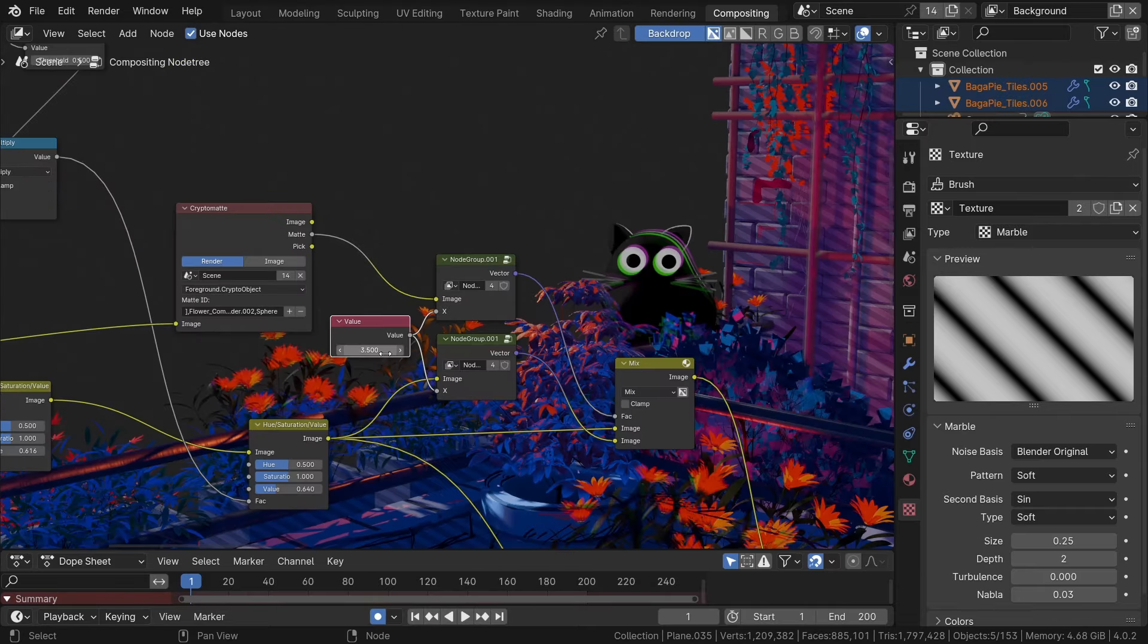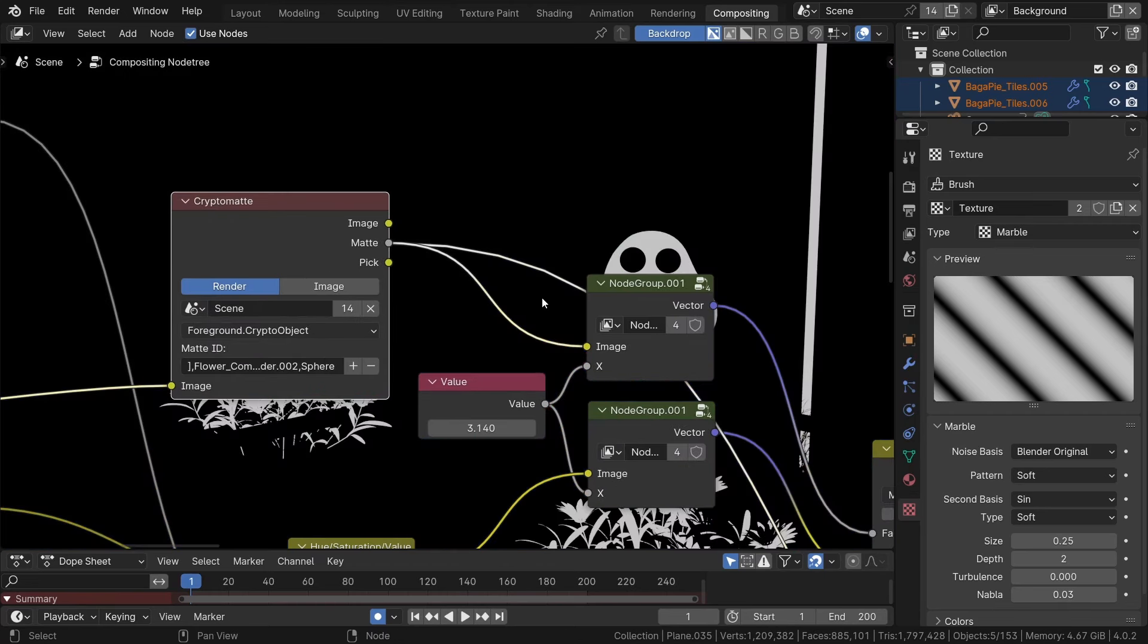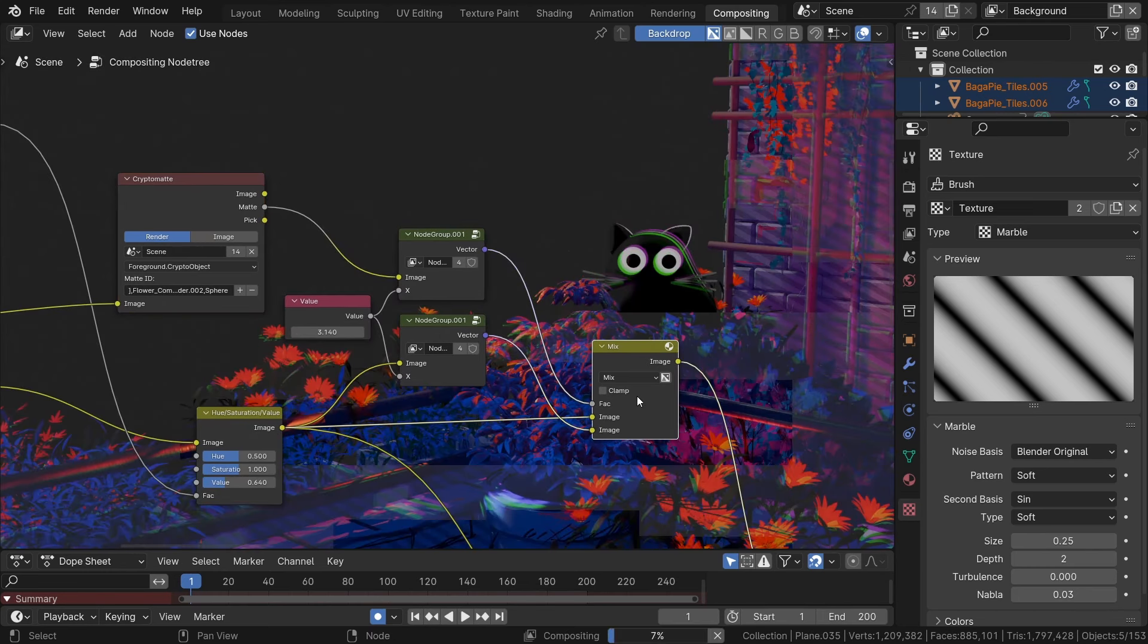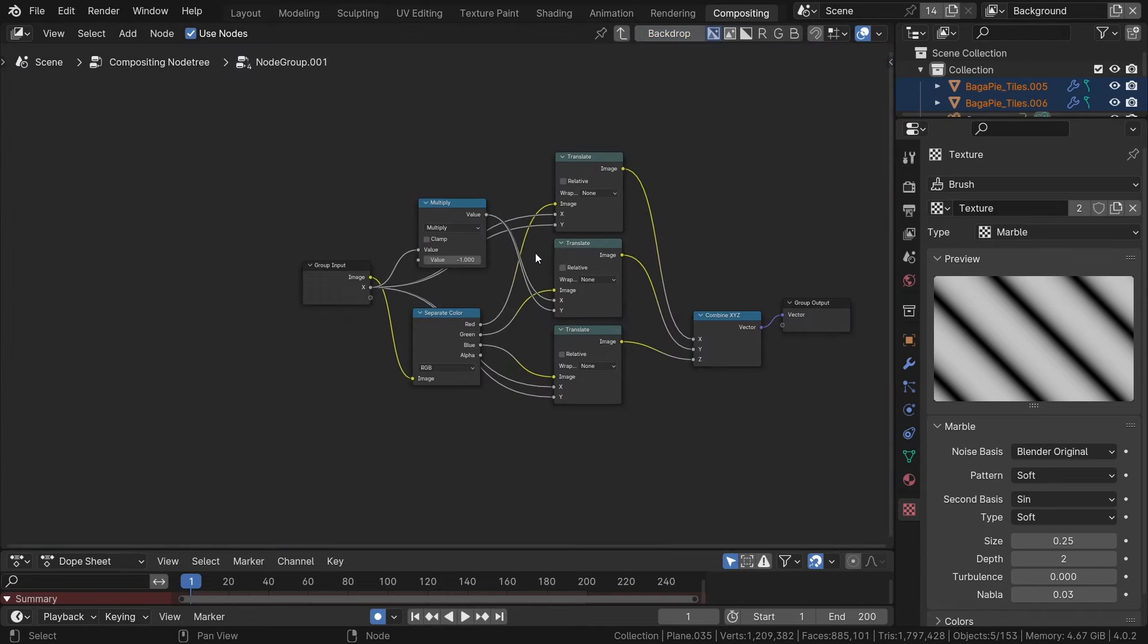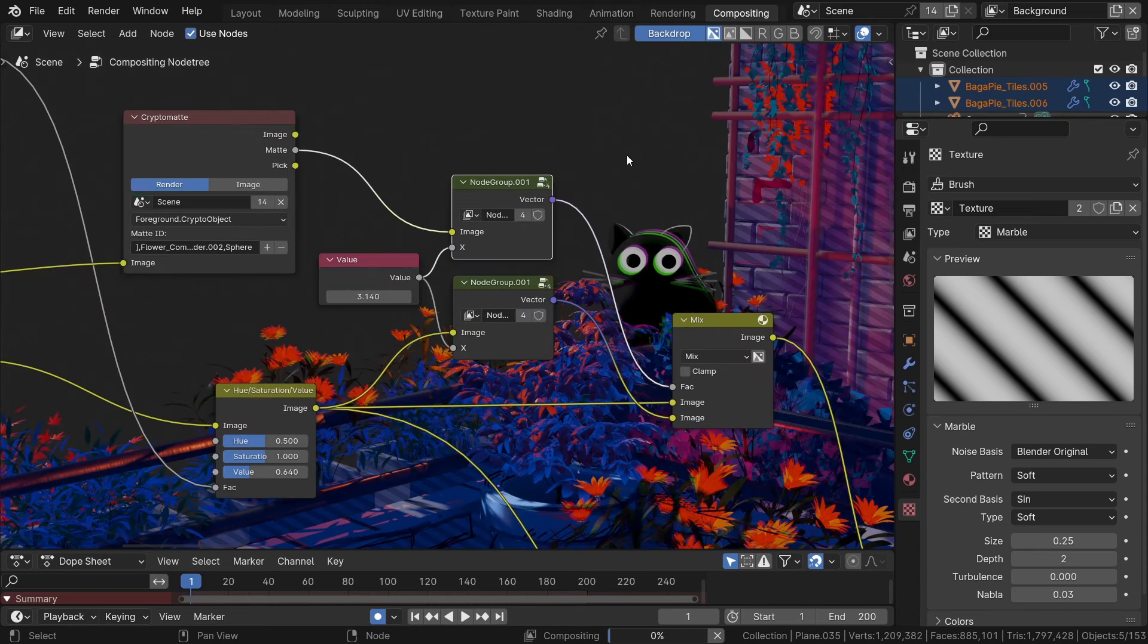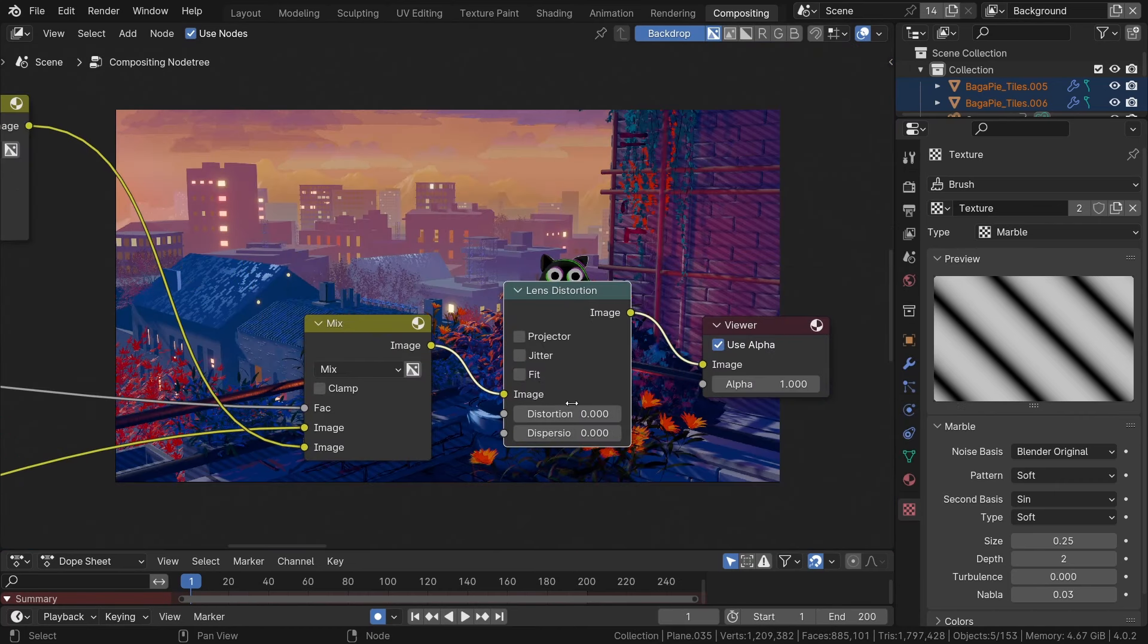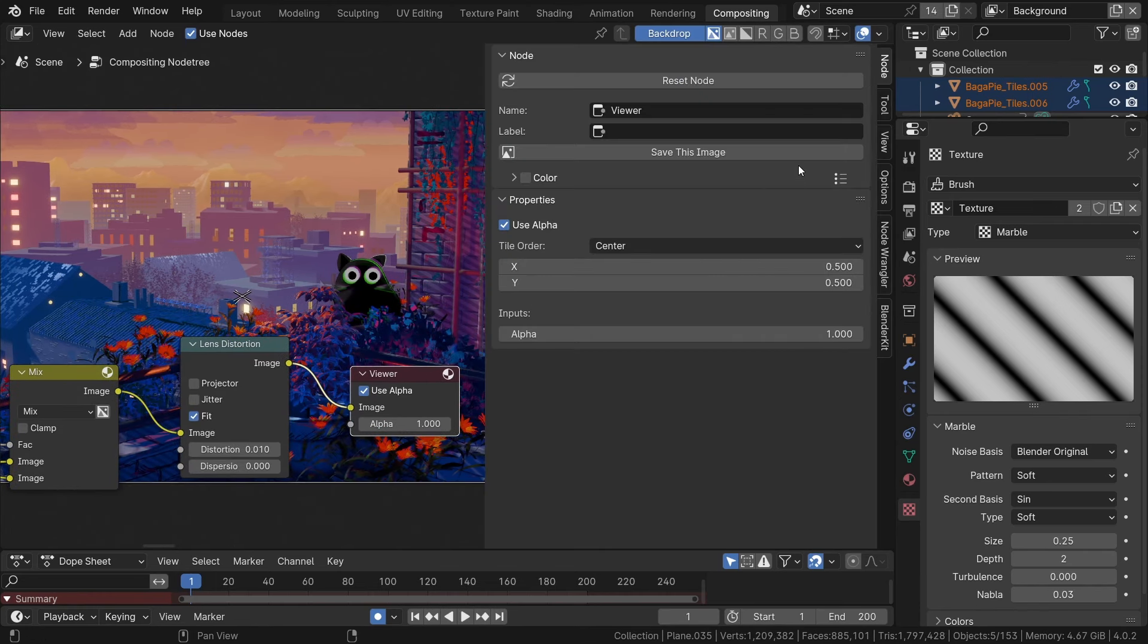Another use case is to add chromatic aberration effect but only for selected objects, for example flowers. To do that I will create a custom chromatic aberration node that will look like this inside. As you can see it's pretty simple. Thanks to cryptomatte and chromatic aberration, now I can add this effect to only selected objects. At the end I add a simple lens distortion effect. And at the end to save this image, just select the viewer node and under the end panel use save image option.